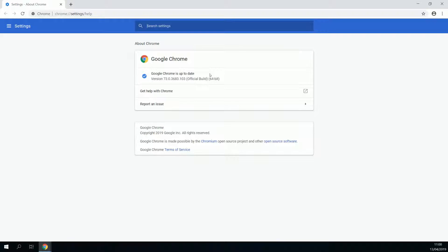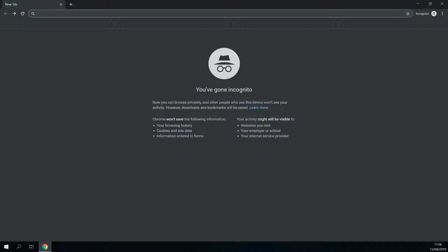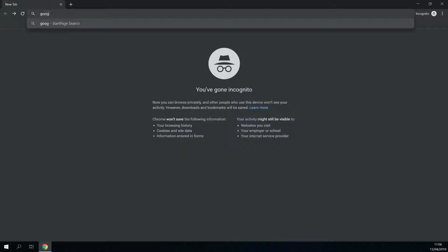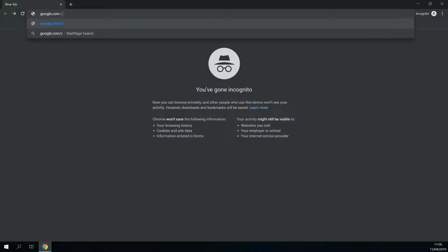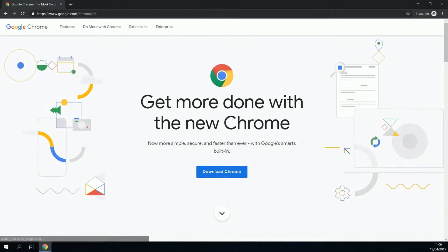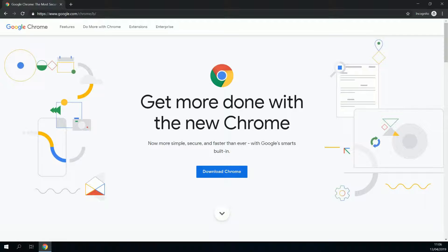If you don't have Chrome, go to google.com/chrome, click on download Chrome, and follow the instructions.